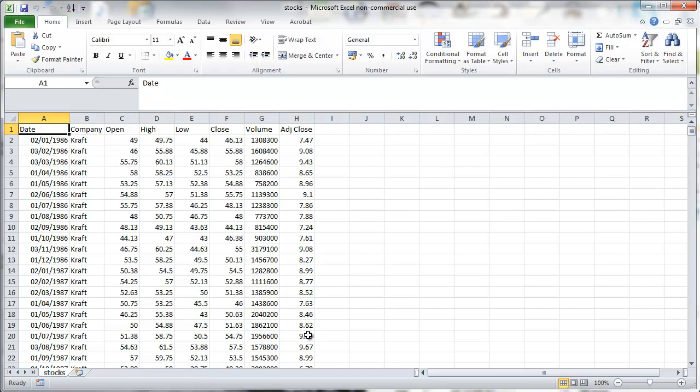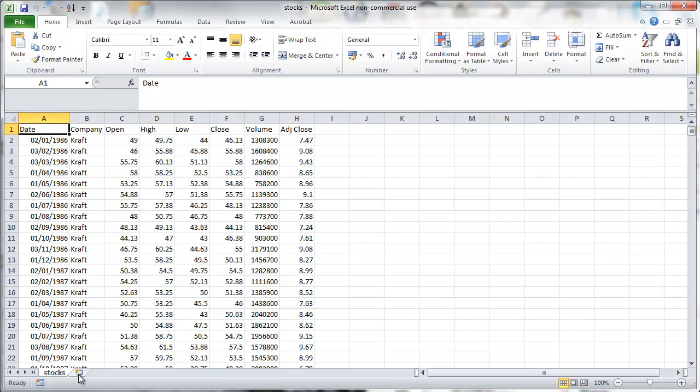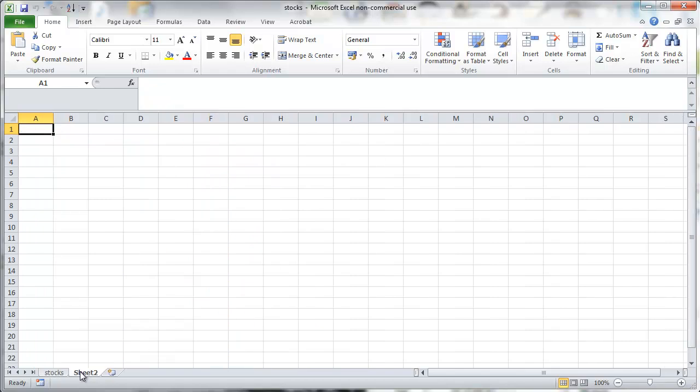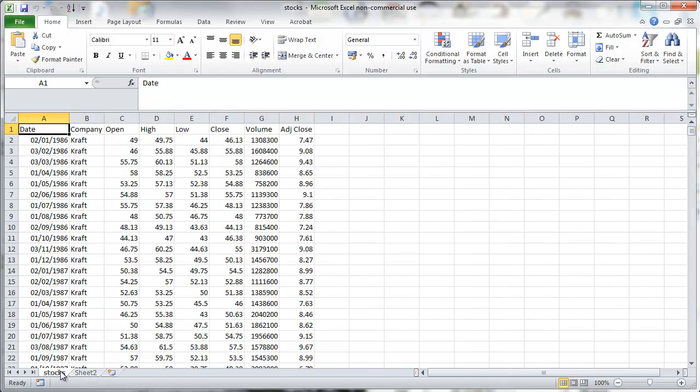Now back to our stock data. Let's assume we wanted to work with the date, company and the close variables.